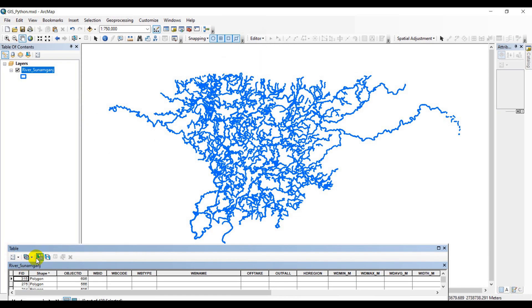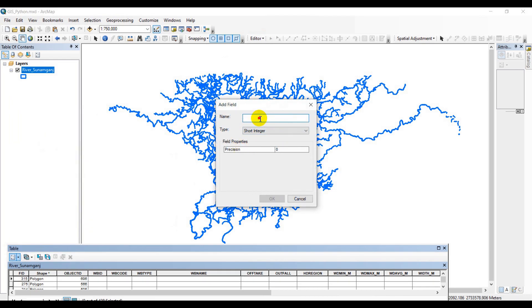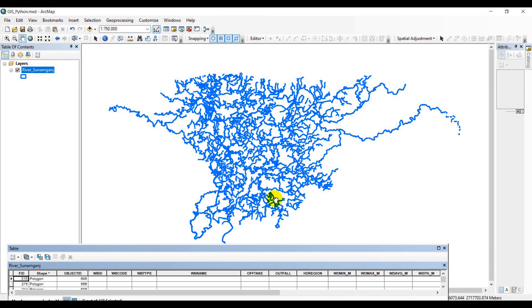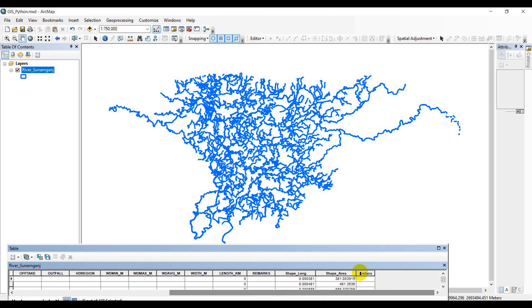Remember, I had admonished you in my previous video that while creating a new field in the attribute table, you must have turned off your editor tool. My editor tool is already turned off, so I have no hassle. So let's add a new field and name it 'reclass'. The type must be text or integer because we are going to insert some words categorized in integer type in Python. A new field called 'reclass' has been created in my attribute table.